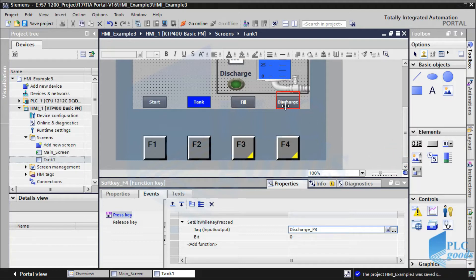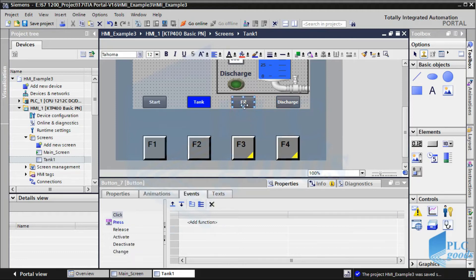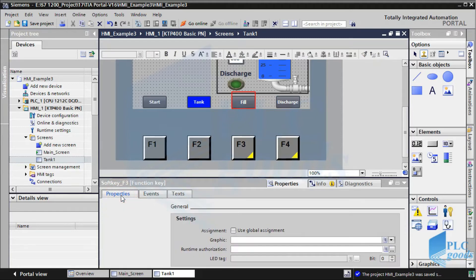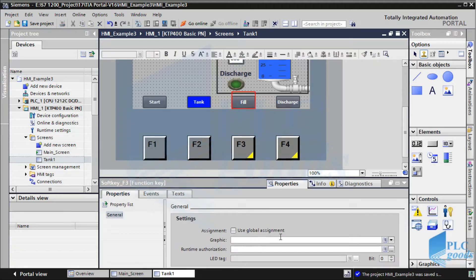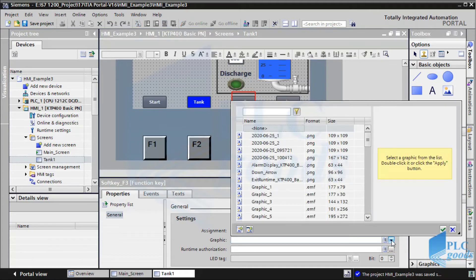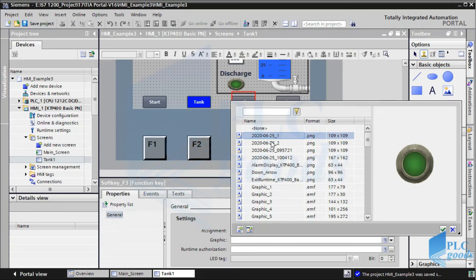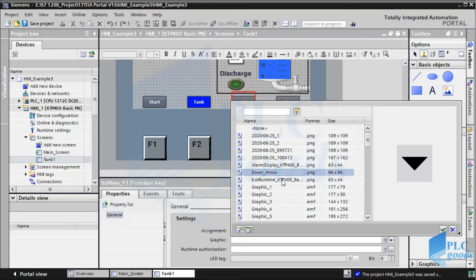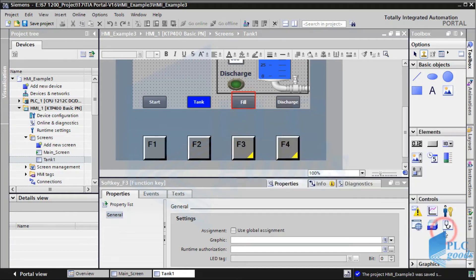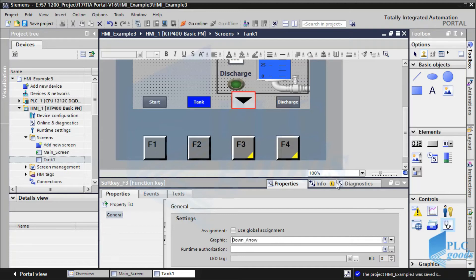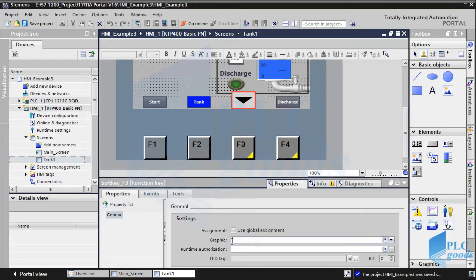Instead of these buttons, we can use a graphic to show the function key's task. For example, select F3 and in its properties window select a graphic for that. Now let me remove the inserted graphic — we don't need it because we can understand the F3 task from its upper button.